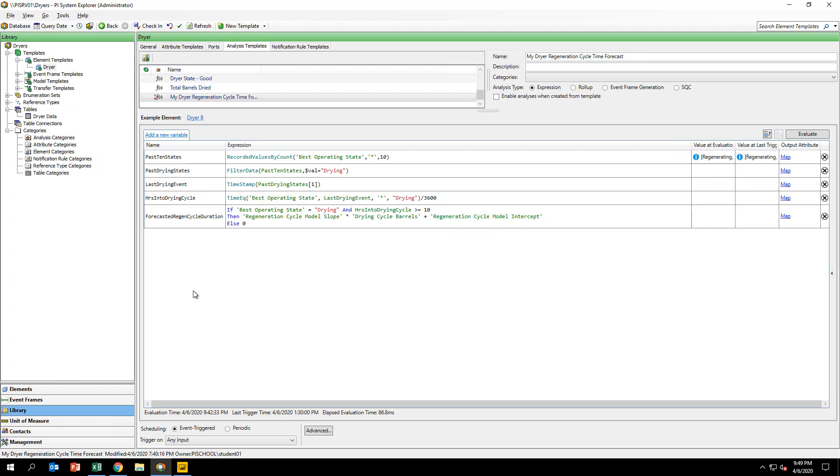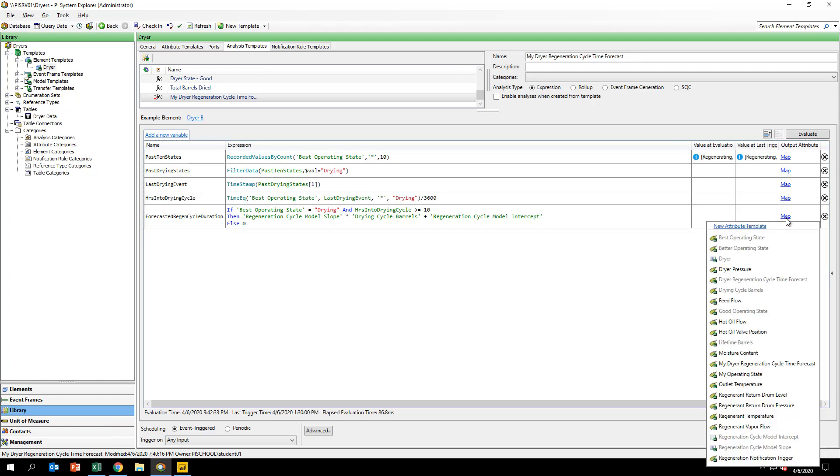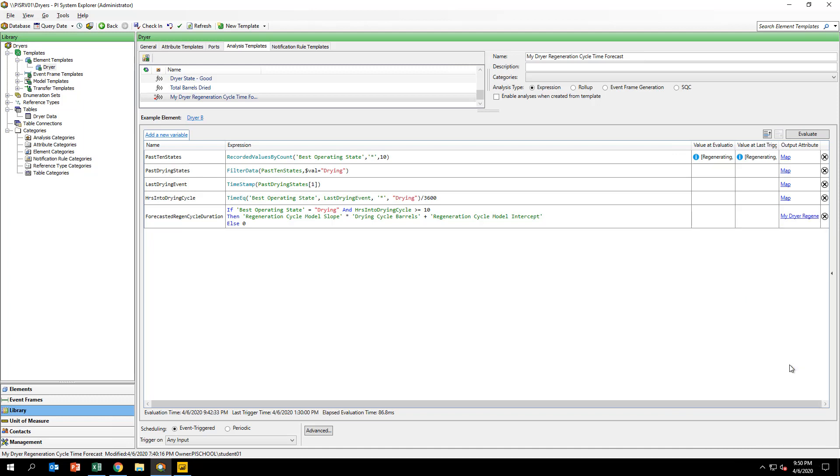The dryer template has already been configured to have an attribute named MyForecastedRegenCycleTimeForecast, which point to PI tags that already exist for dryer elements dryerA and dryerB. To the right of the expression field, under Output Attribute, click the Map link and assign the MyForecastedRegenCycleTimeForecast template attribute for the ForecastedRegenCycleDuration variable.